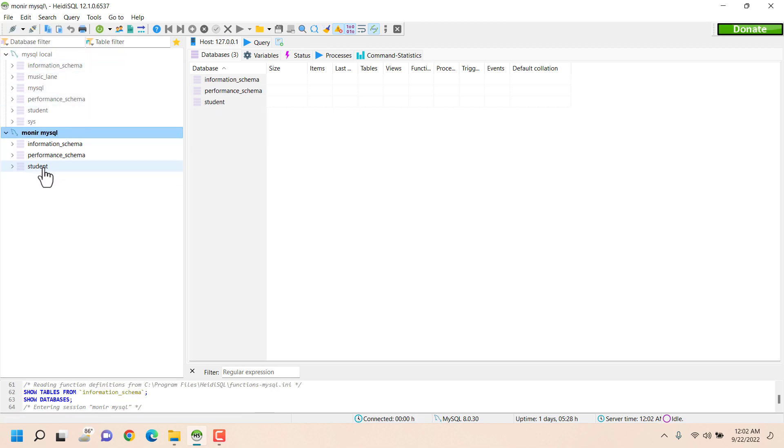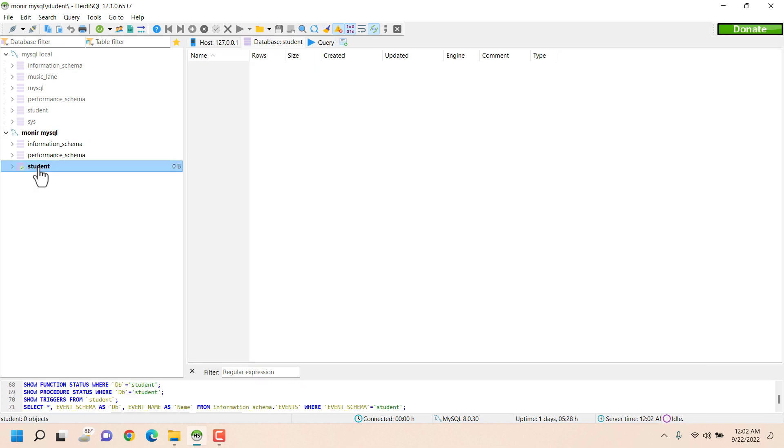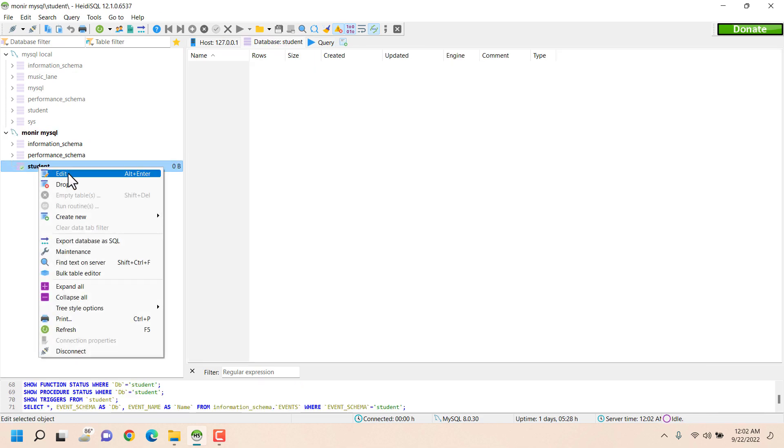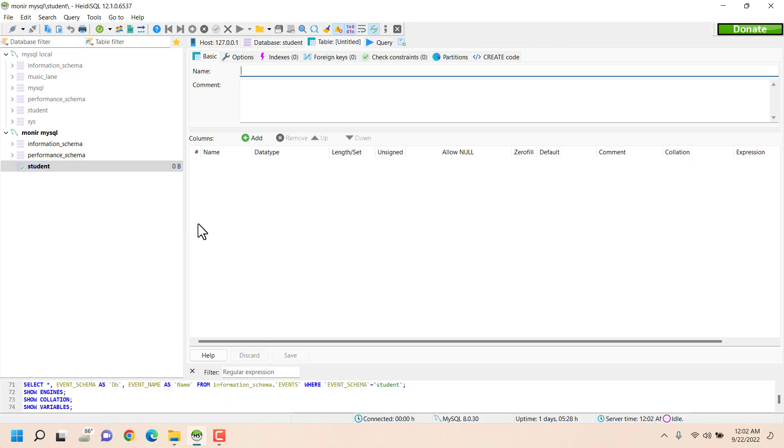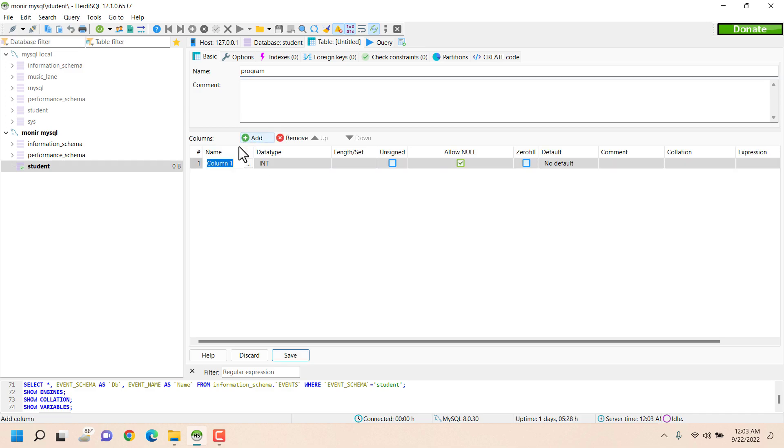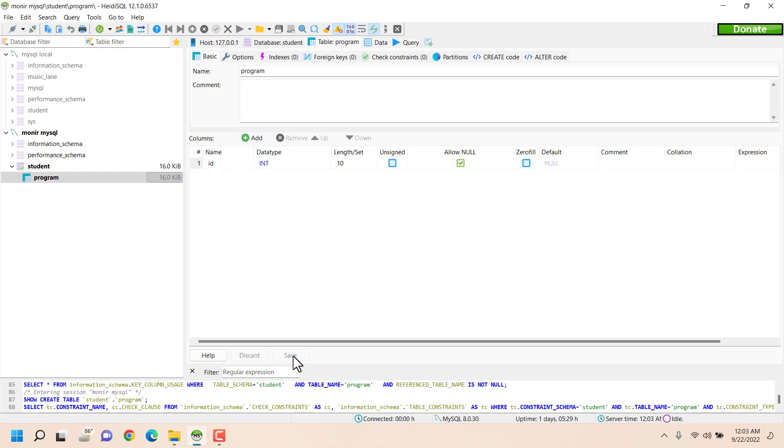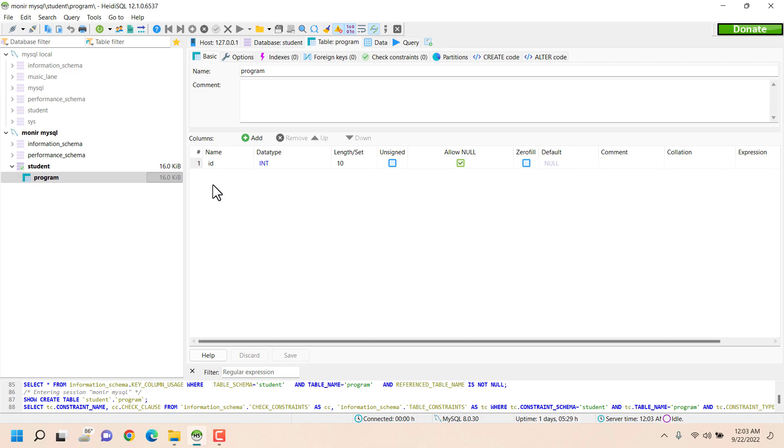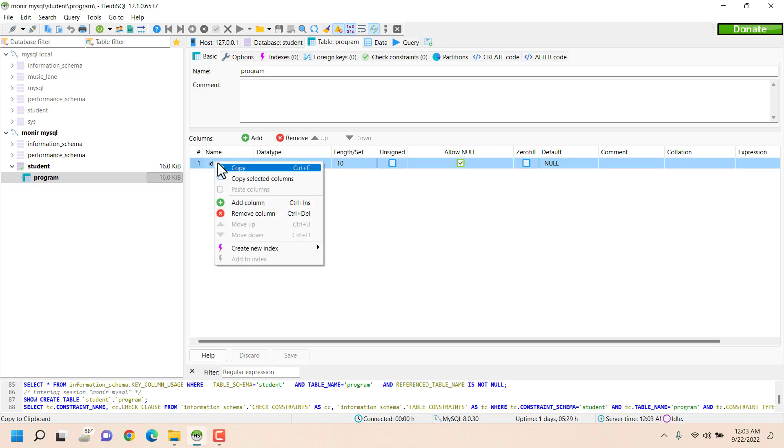But when I connect to this I can only see the student database. If I want to create a new table I can create one like program and have ID and many more.